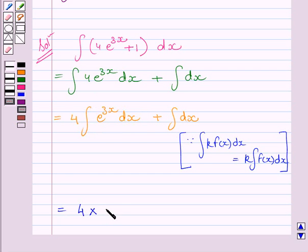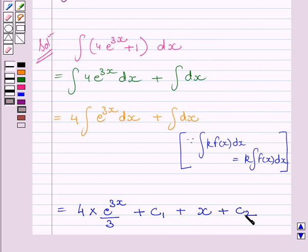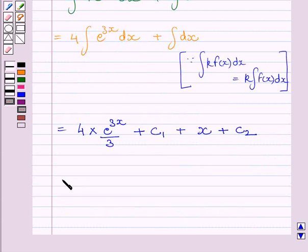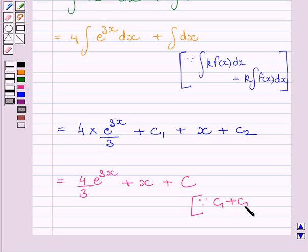So we can write here e raised to the power 3x upon 3 plus c1. And the integral of dx is equal to x, so here we will write x plus c2, where c1 and c2 are both constants. This expression can be further written as 4 upon 3 e raised to the power 3x plus x plus c, substituting c for c1 plus c2.